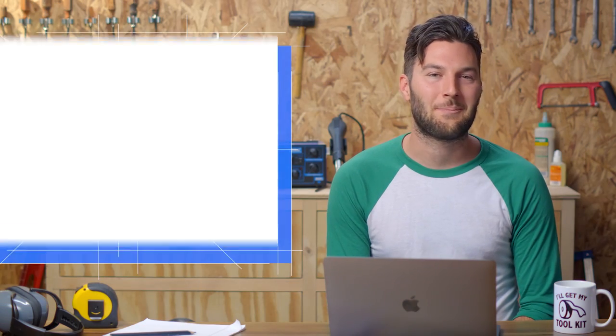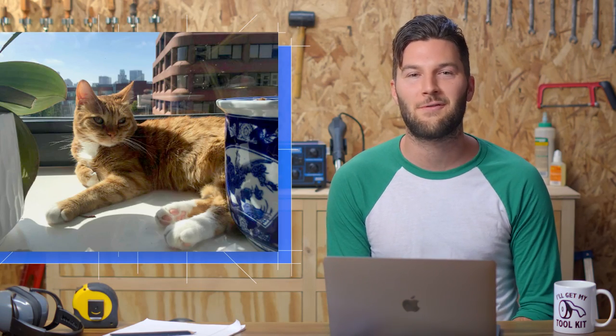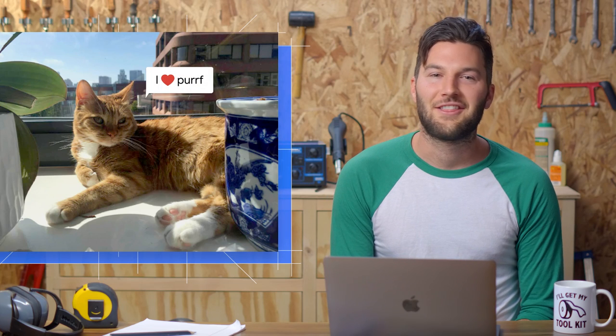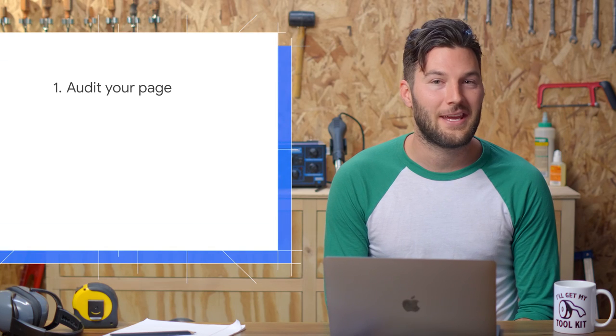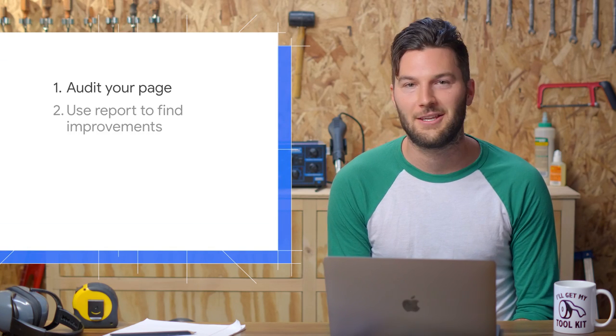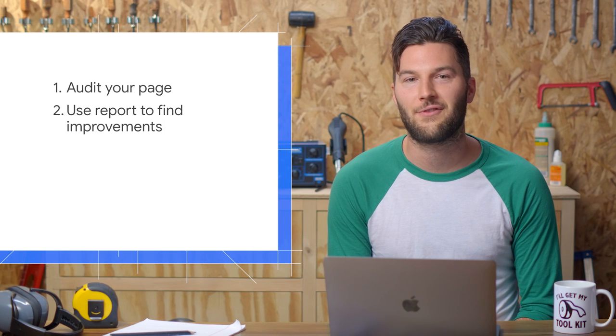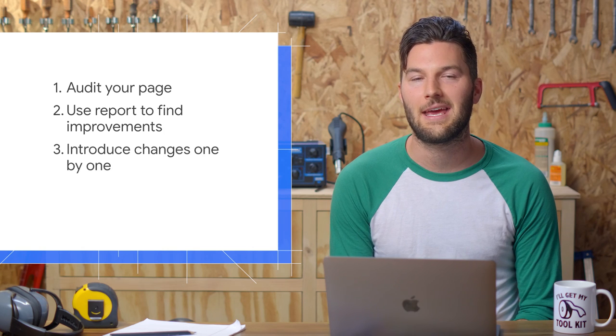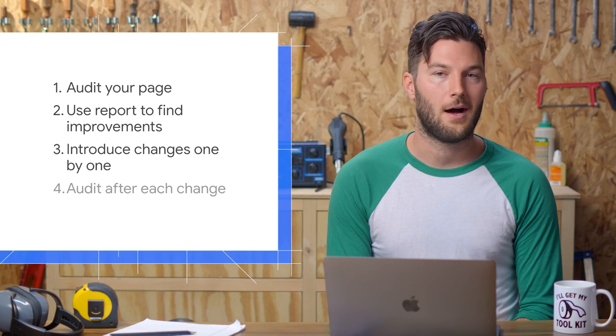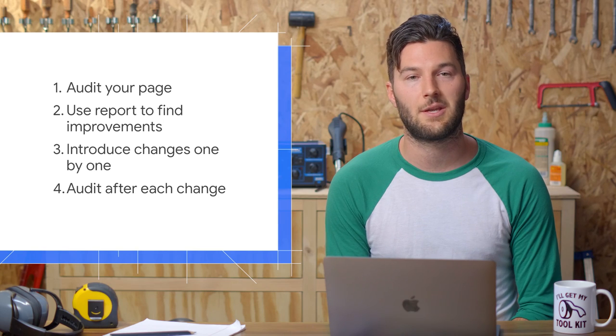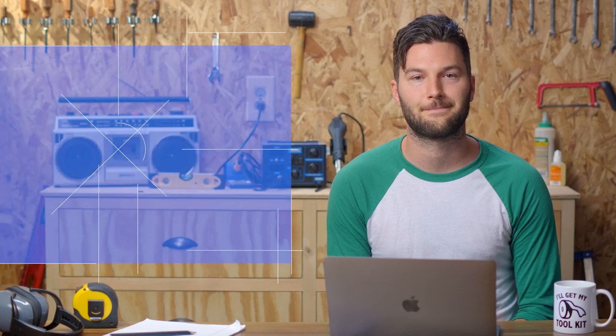All right, we did it. The page loads much faster now, and Tony is very thankful for our help. The key thing to remember is to audit your page to establish the baseline, use your report to find out how to improve the page, and then introduce changes one by one, auditing the page after each change to make sure that you're heading in the right direction. Thanks for watching.